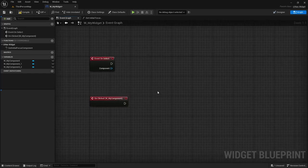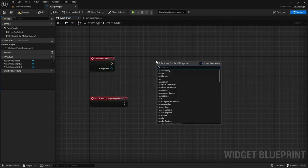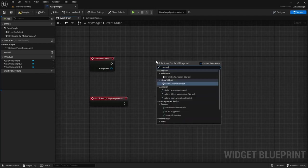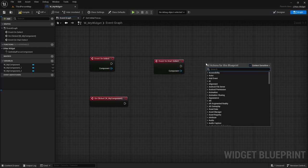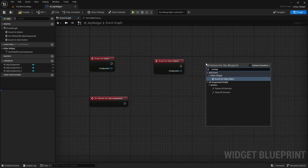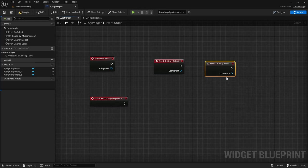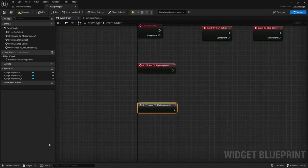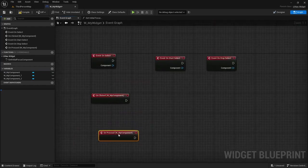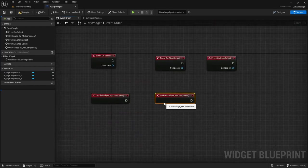You also have the on start select and the on stop select which are in turn equivalent to the on pressed and the on released event.